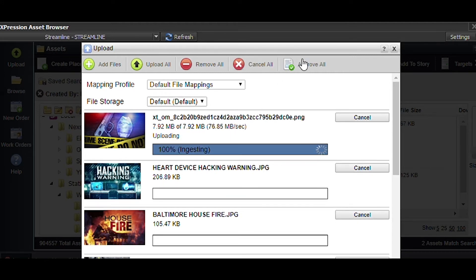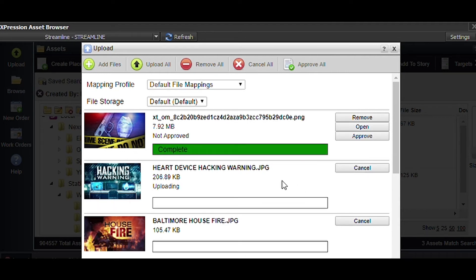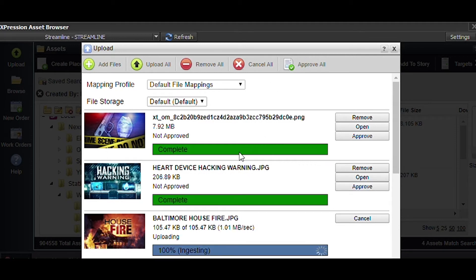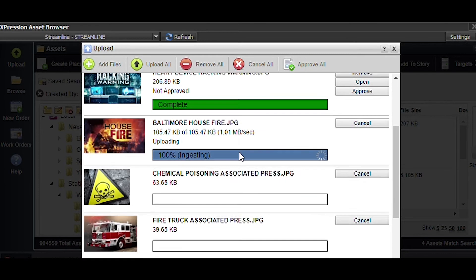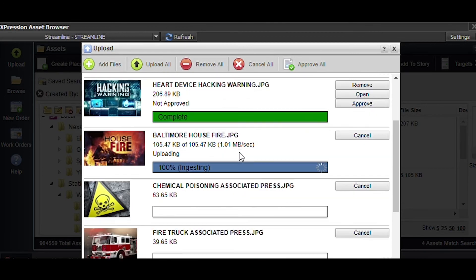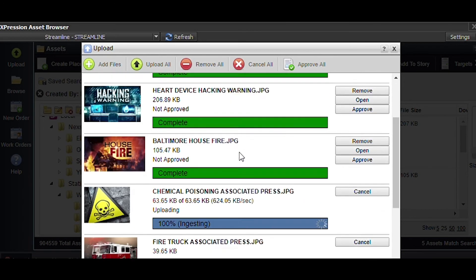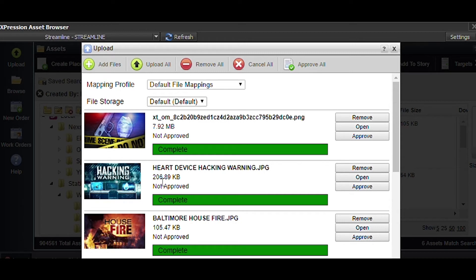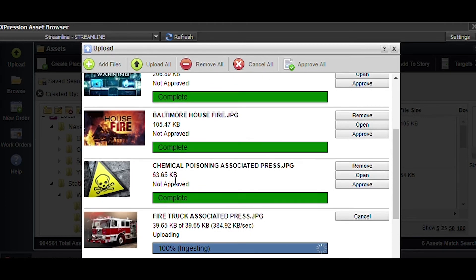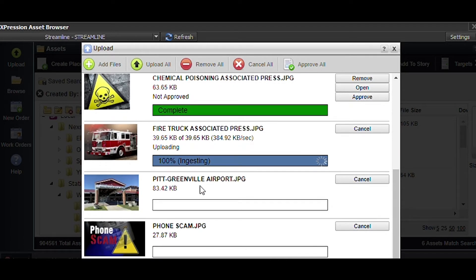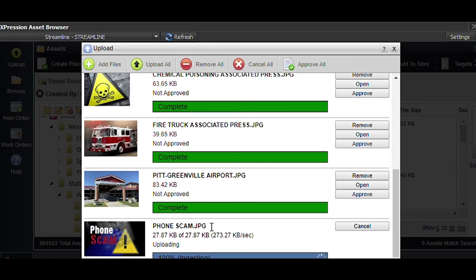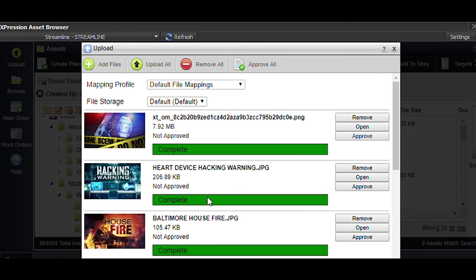Mapping profile storage defaults, all of that should be fine. So we're going to say upload all and it's ingesting. You'll notice that it says approve all. I could remove some of these if I don't like them. We don't currently utilize an approve function. It's just not something that Nexstar is requiring in Streamline right now.